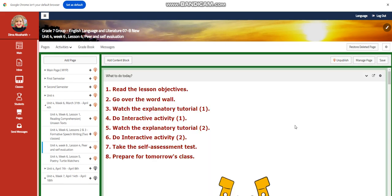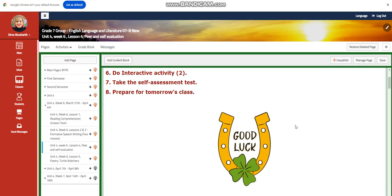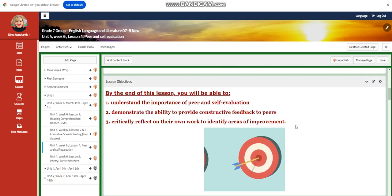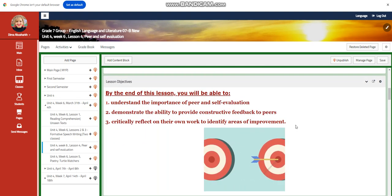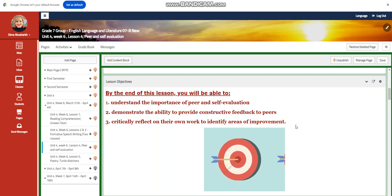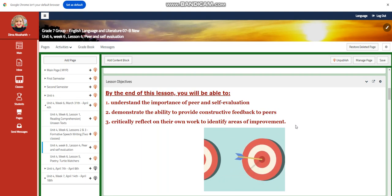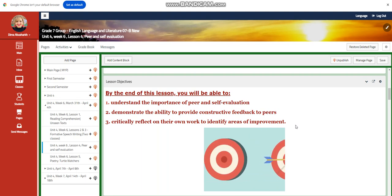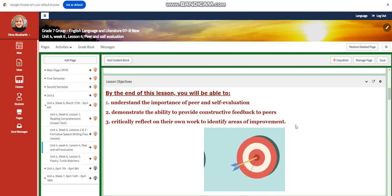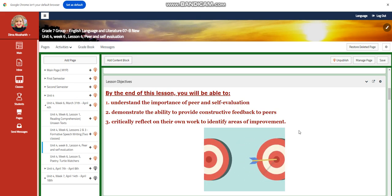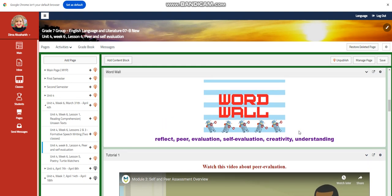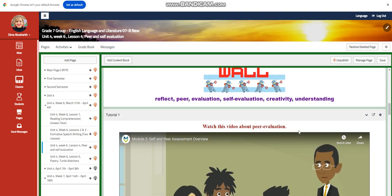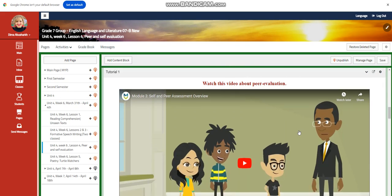For lesson four, you're going to have peer and self-evaluation, where you are going to understand the importance of peer and self-evaluation. You're going to demonstrate the ability to provide constructive feedback to peers, and you're going to critically reflect on your own work to identify areas of improvement. Our word wall is going to include reflect, peer evaluation, self-evaluation, creativity, and understanding.